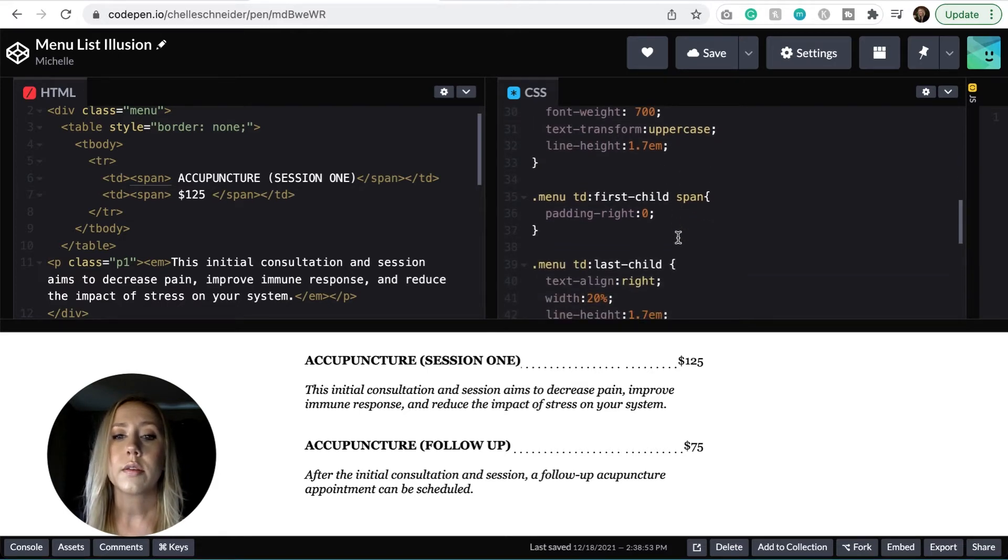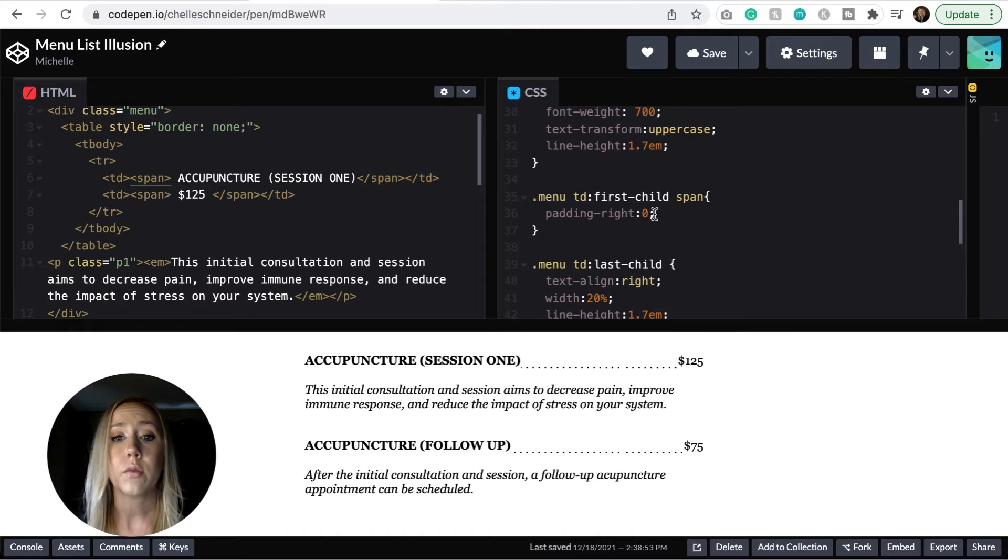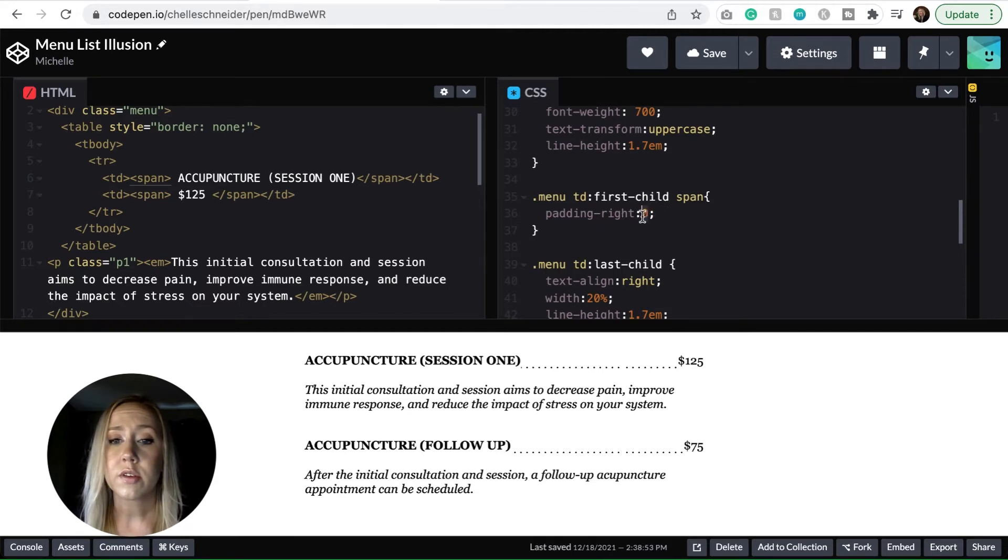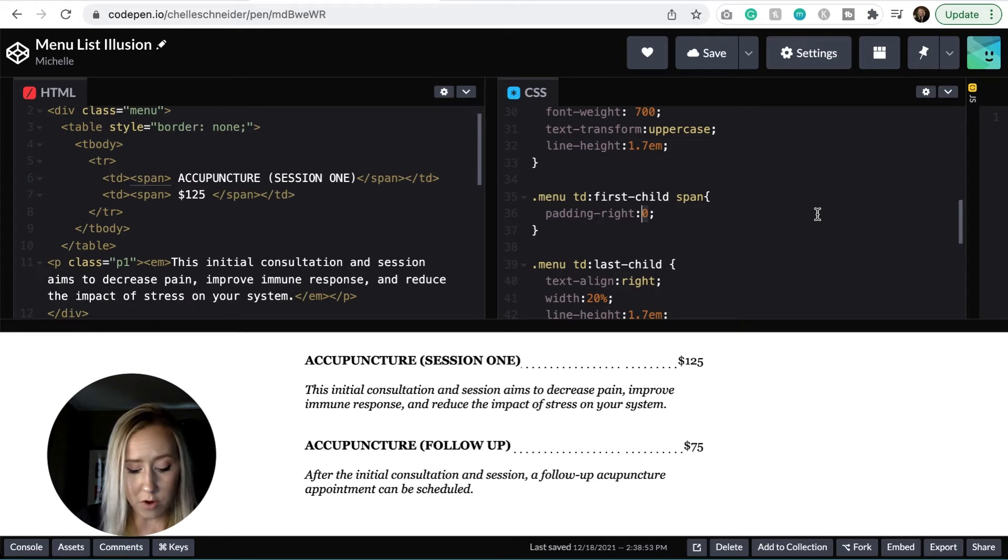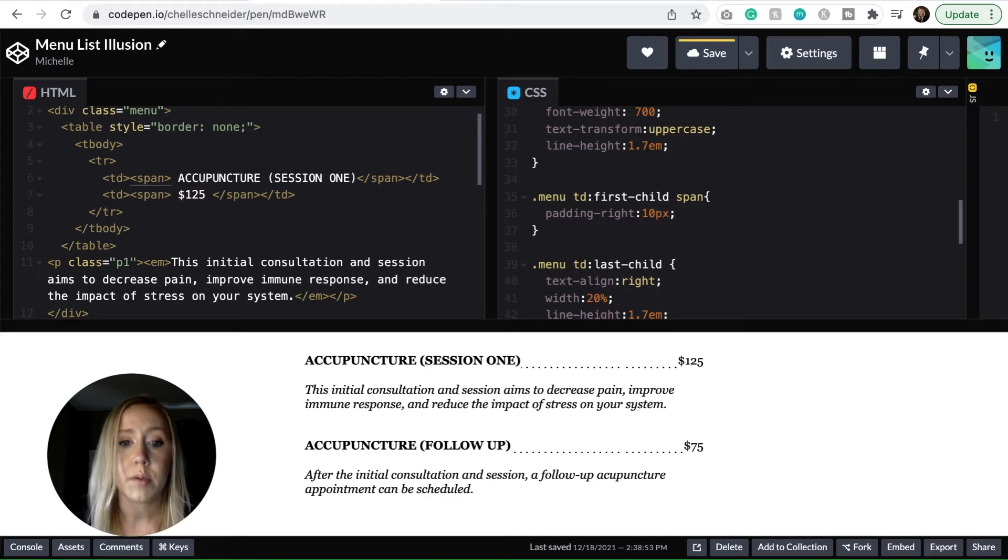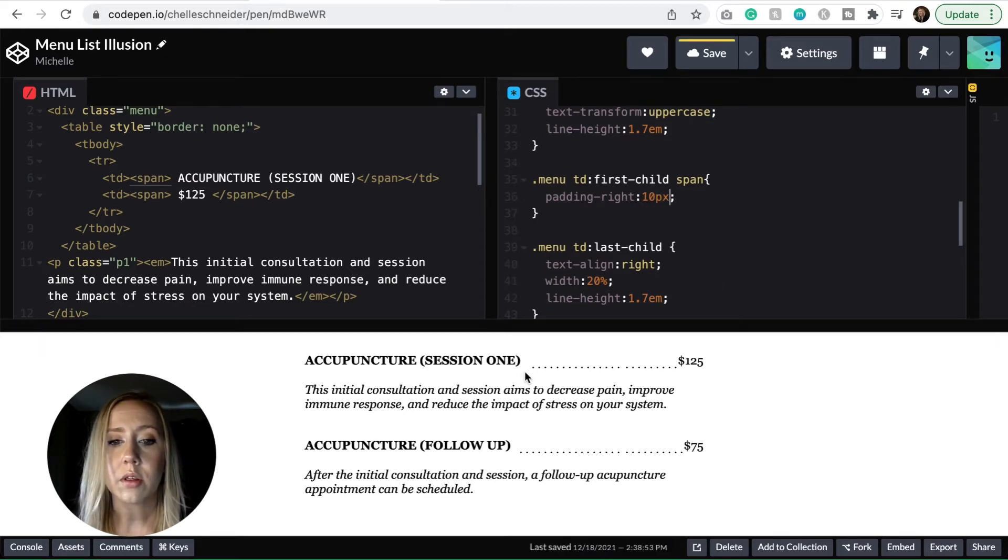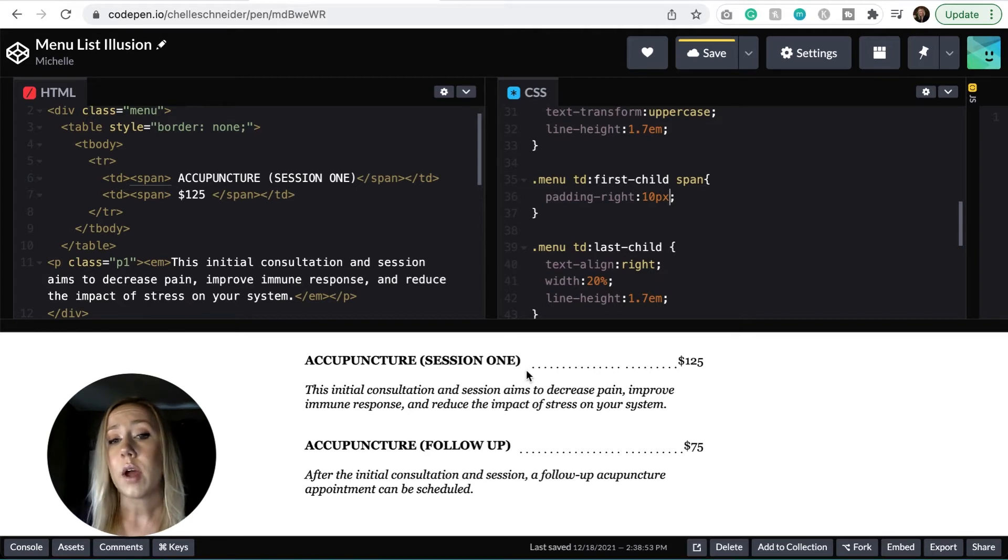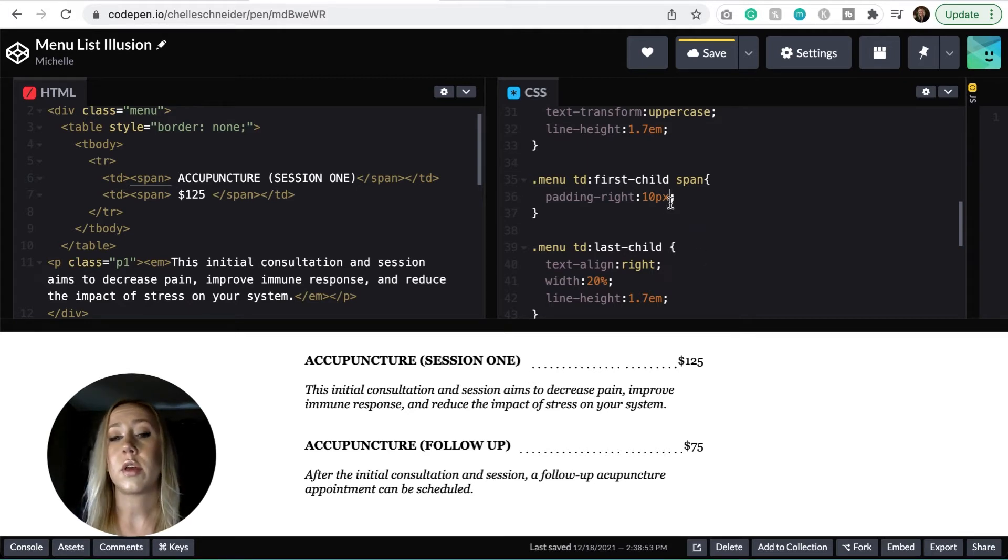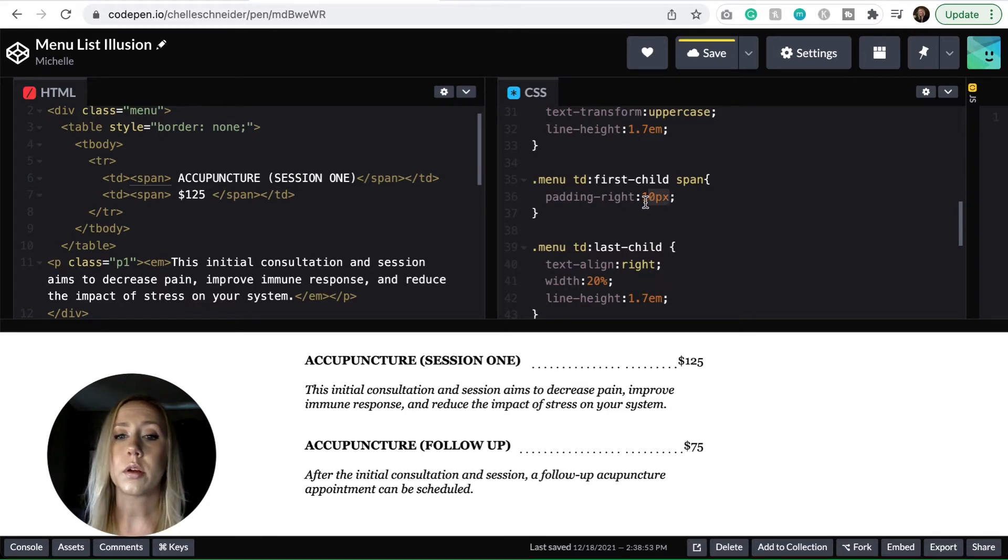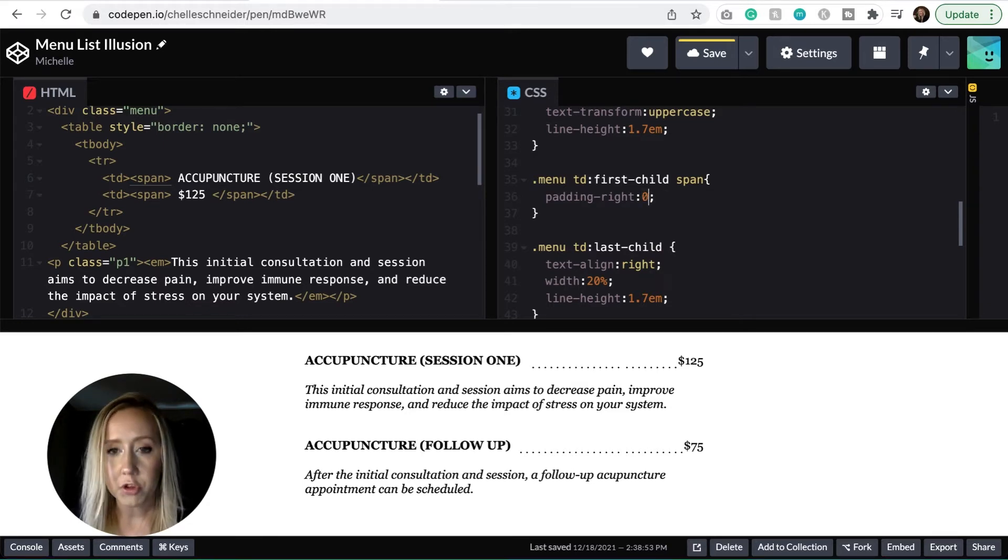We've got the first child span. So we've got padding right. So you could do that. You could easily adjust this. Right now it's set to zero, but if you wanted it to be set to like 10 pixels, you can see that that just jumped out a little bit. So you could control it that way too. If it wasn't on a case by case basis that you wanted to put a non breaking space, completely up to you. We'll turn that back to zero.